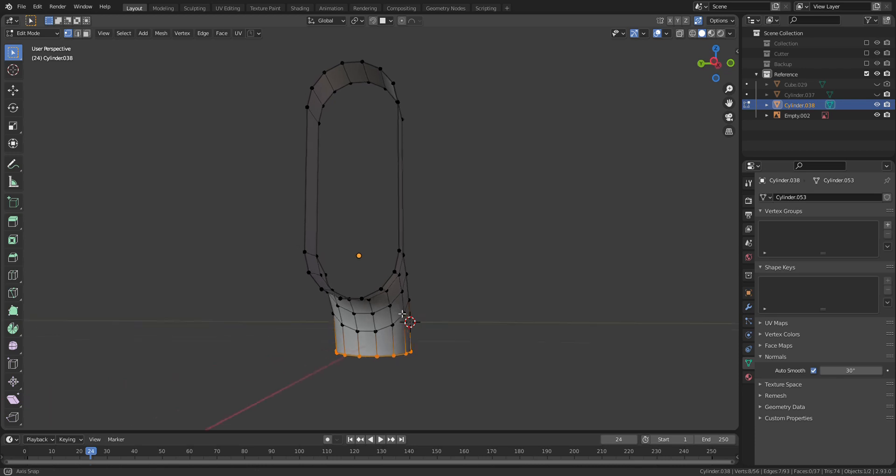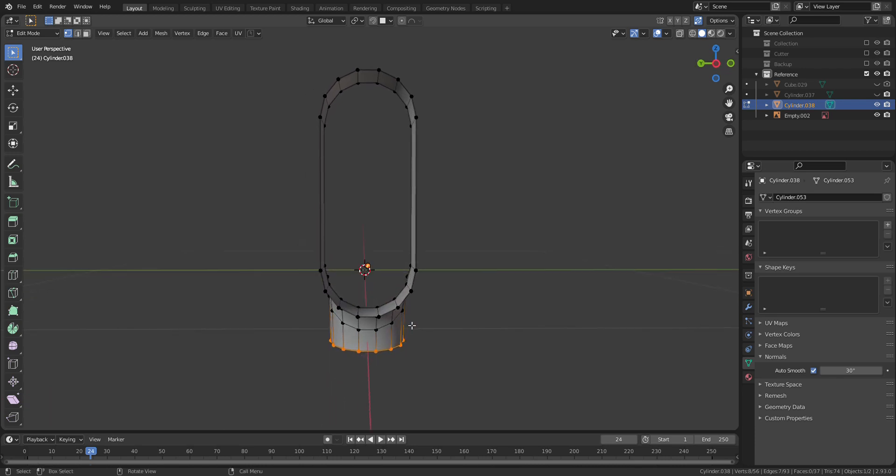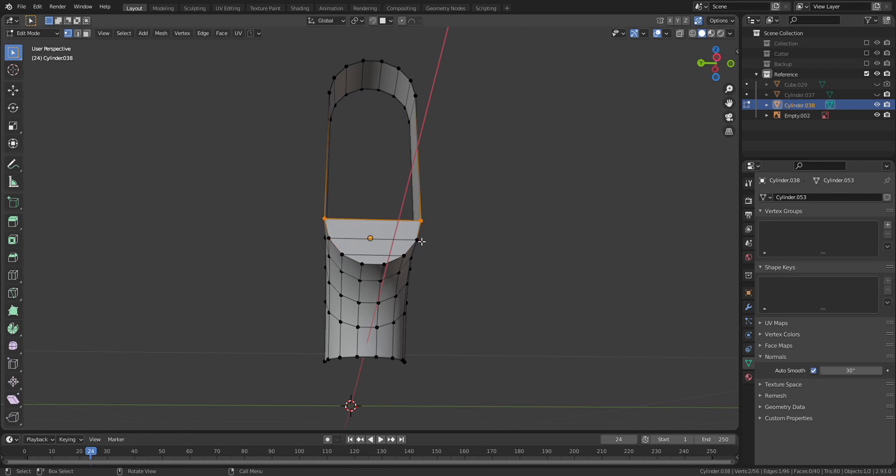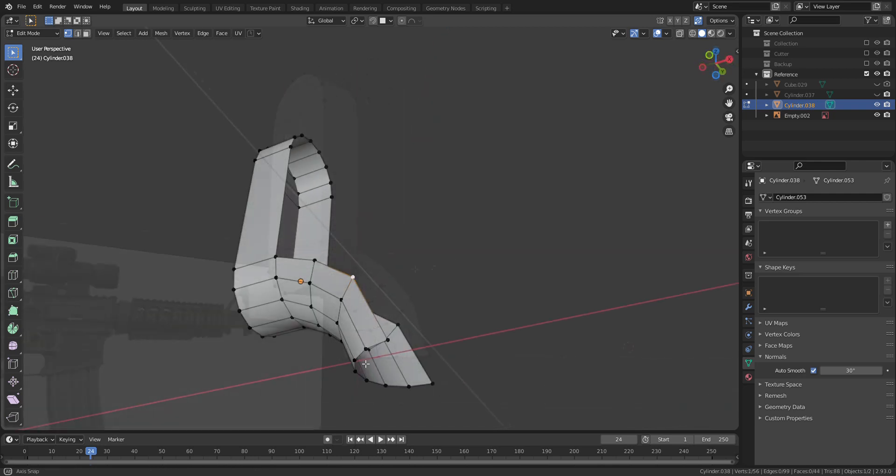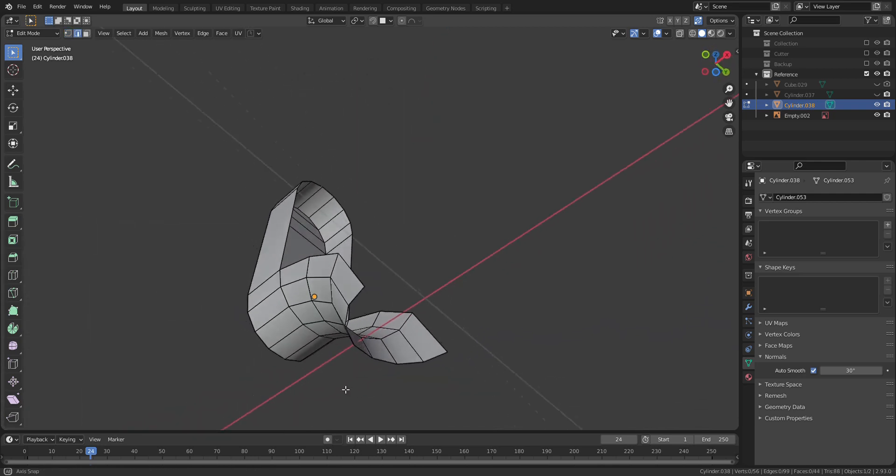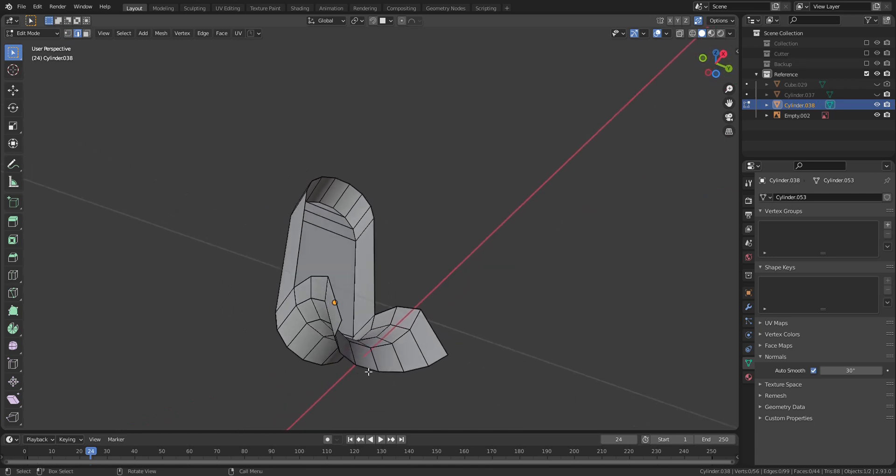I'm going to create faces to fill up the front and back side. As for the front side, I will just fill up the bottom part for now.